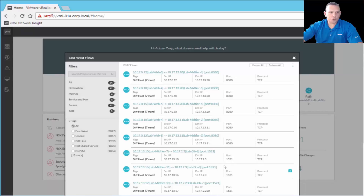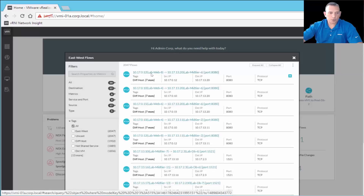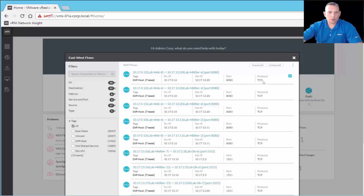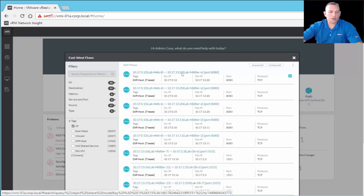Here we have the different traffic flows with filters available on the left-hand side. Taking the first one: we have 247 flows from 10.17.0.12, which is the labweb8 VM, going to 10.17.13.20, which is lab mid-tier 6, on port 8080. The display shows tags, different hosts, source IP, destination IP, port, and protocol. You can click in on any of these to see more detailed information.